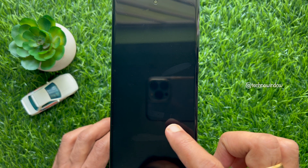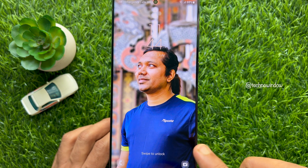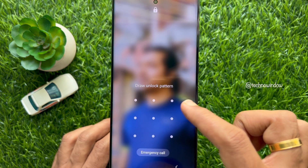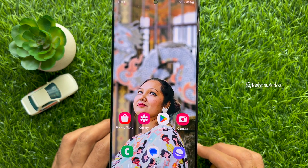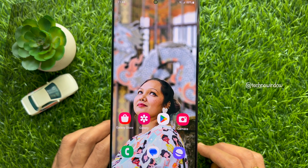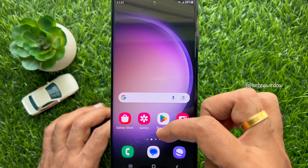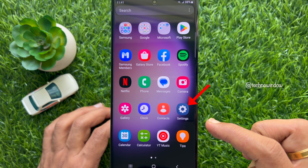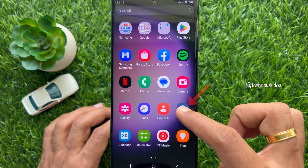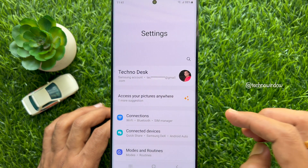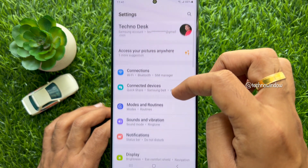Hello everyone, today I would like to show you how to set different wallpapers for the home screen and lock screen on a Samsung smartphone. Let's have a look. First, open the Settings app on your Samsung smartphone. In Settings, scroll down.